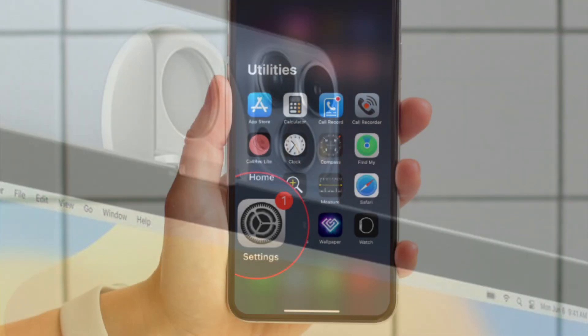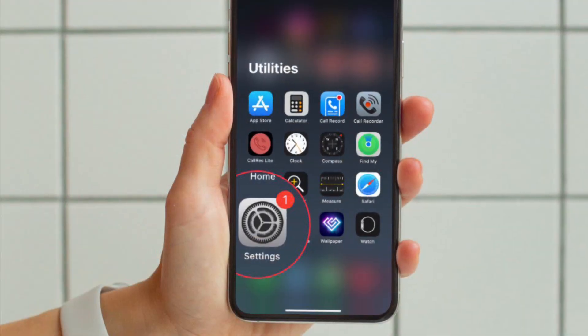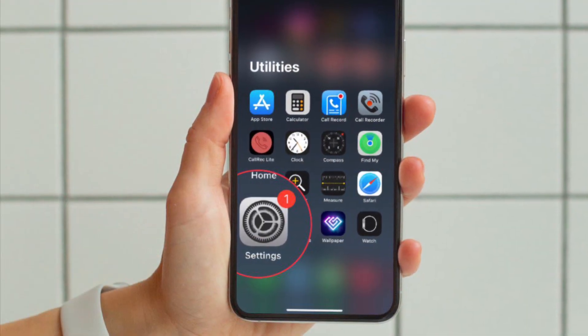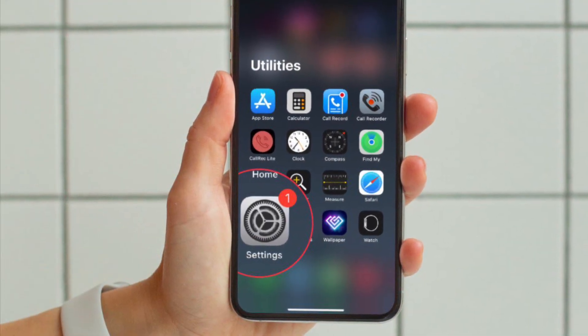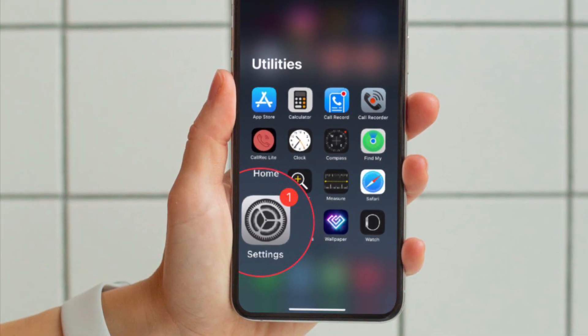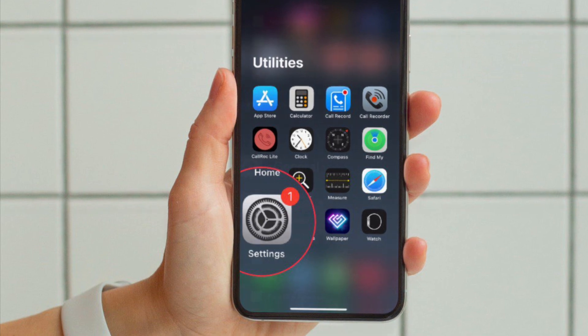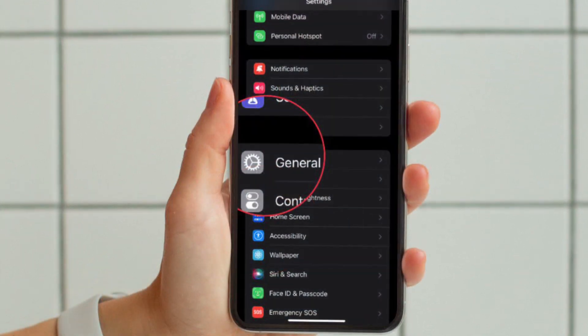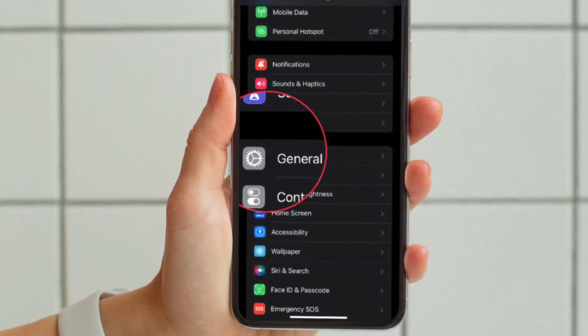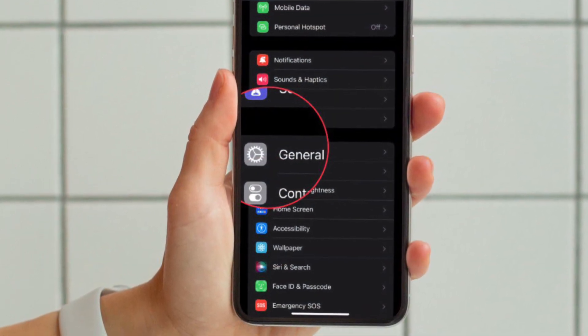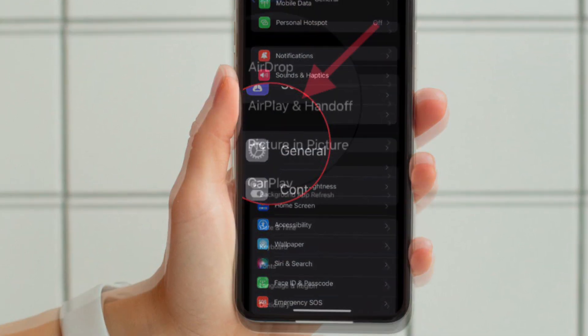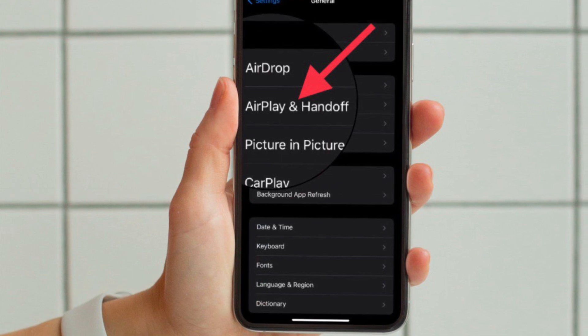First and foremost, open the Settings app on your iPhone running iOS 16 or later. After that, tap on General, then tap on AirPlay and Handoff.